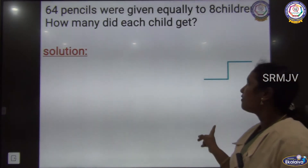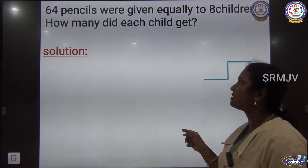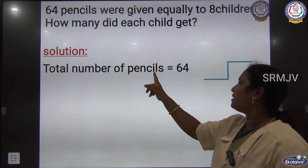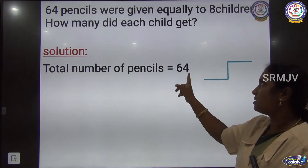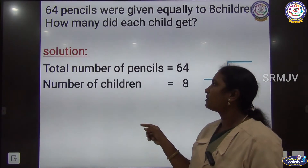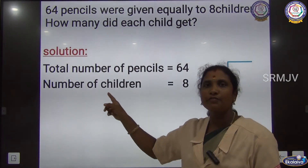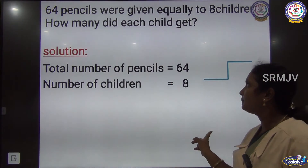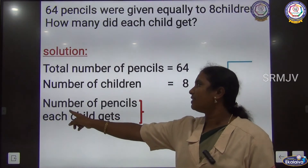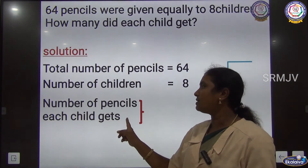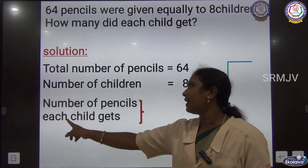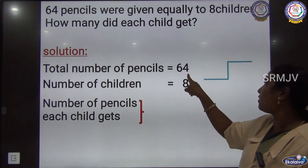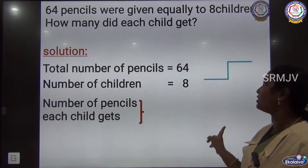We have to write the solution as: Total number of pencils = 64, Number of children = 8. To find the number of pencils each child gets, we have to divide 64 by 8.